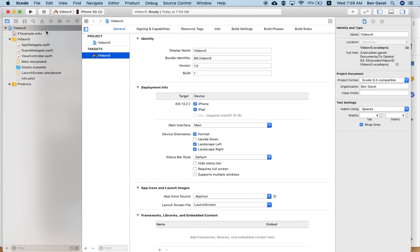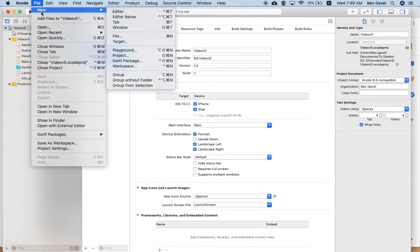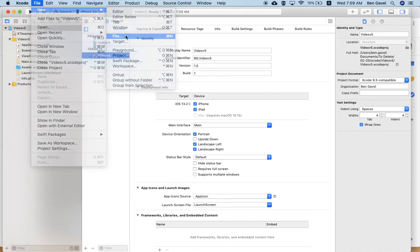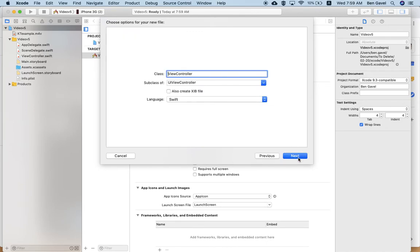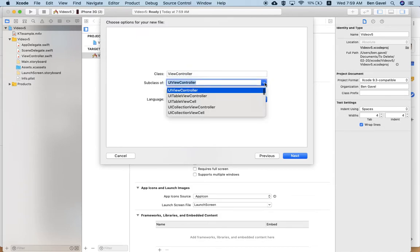Now, to create coding on a view controller, we need to have a Cocoa Touch file for that view controller. So here's our Cocoa Touch. We're going to make that. We're going to hit next.